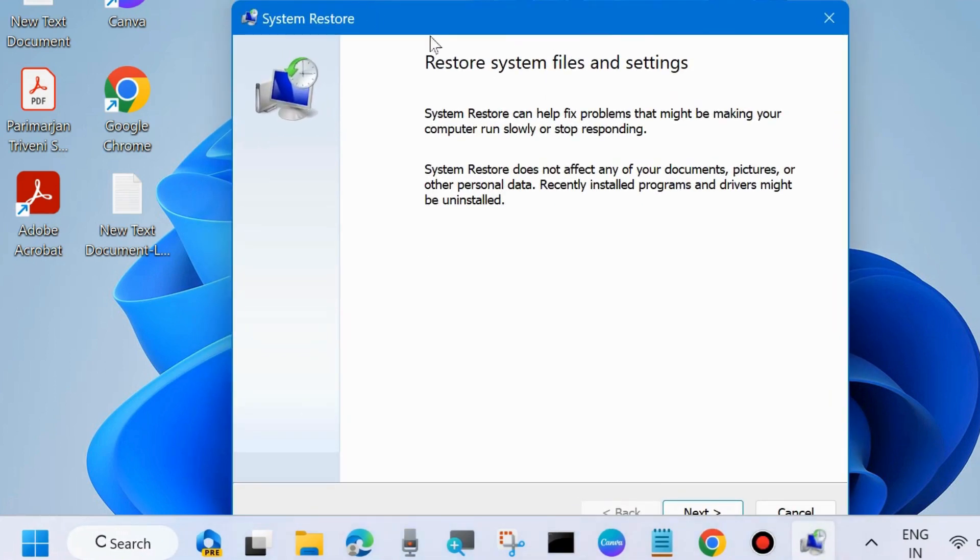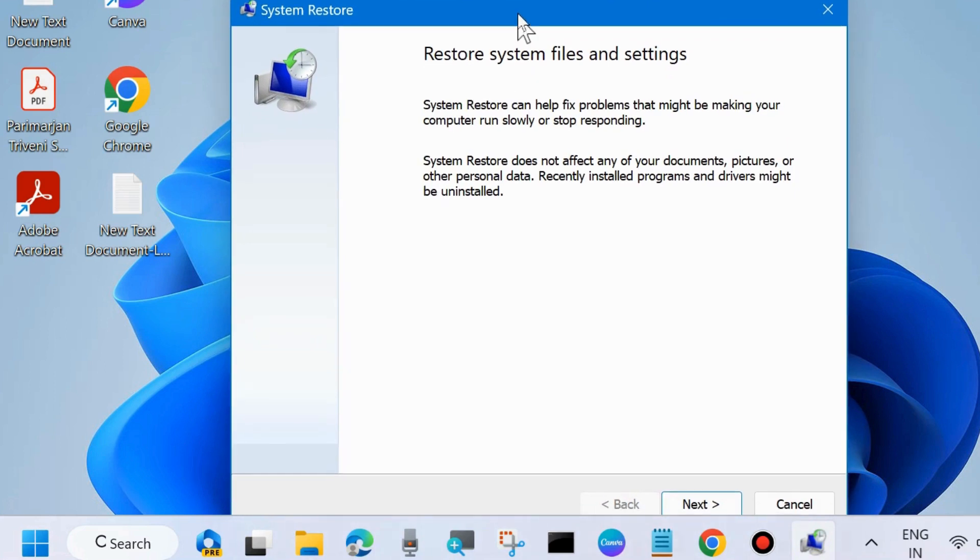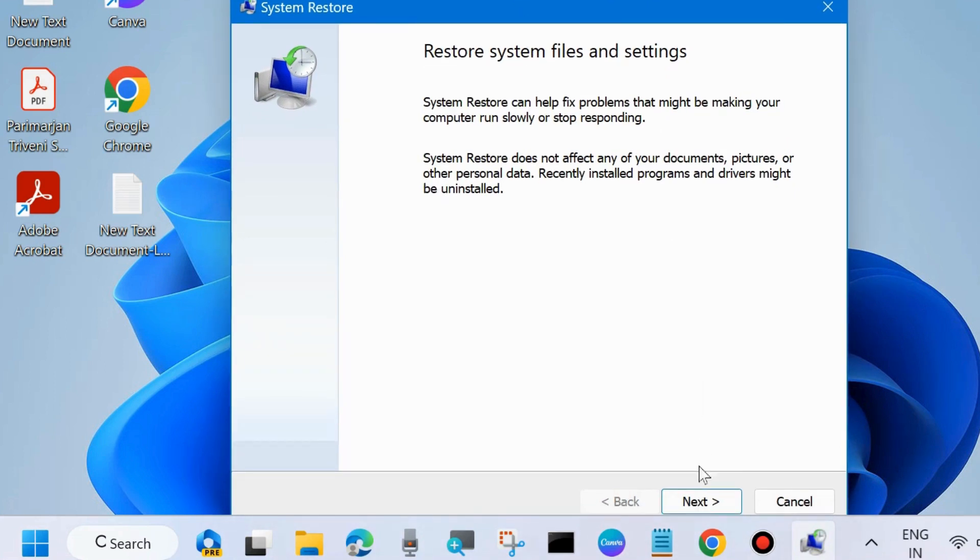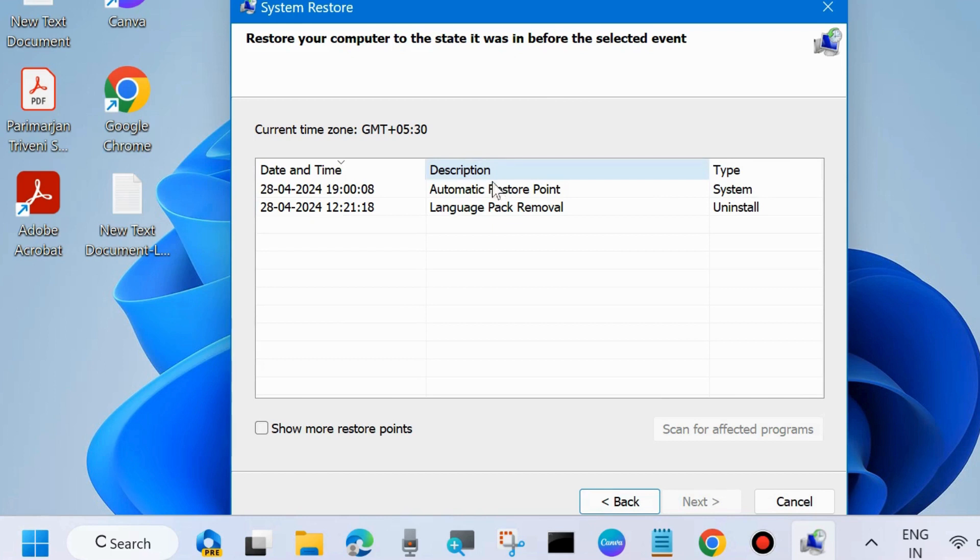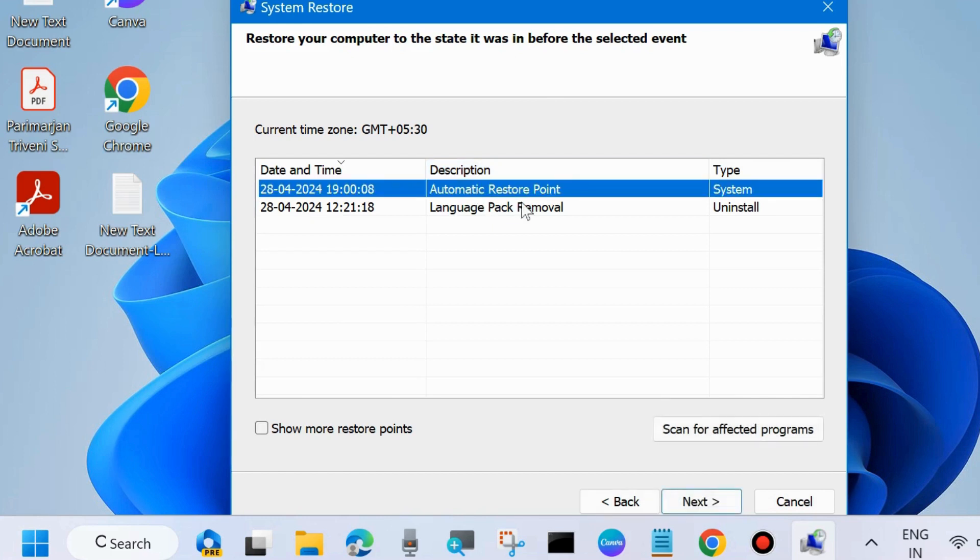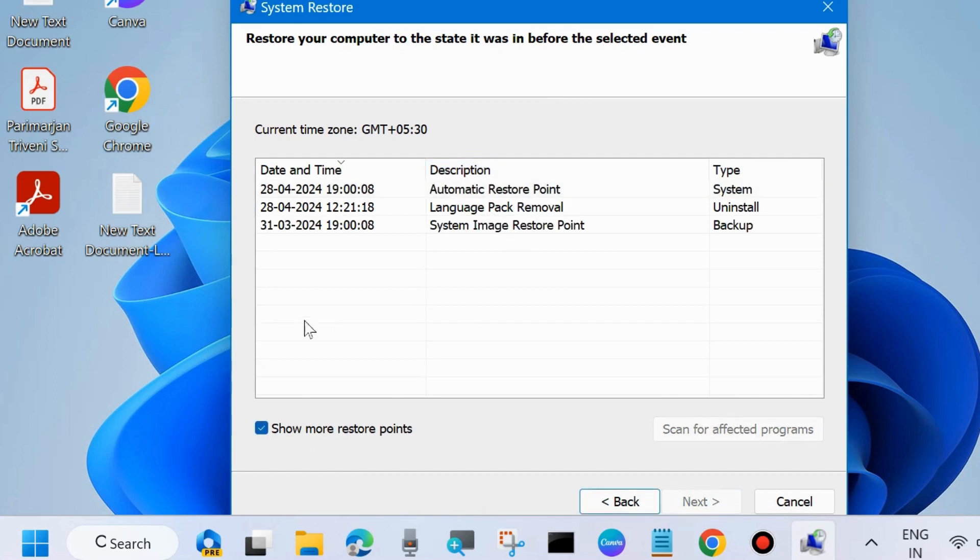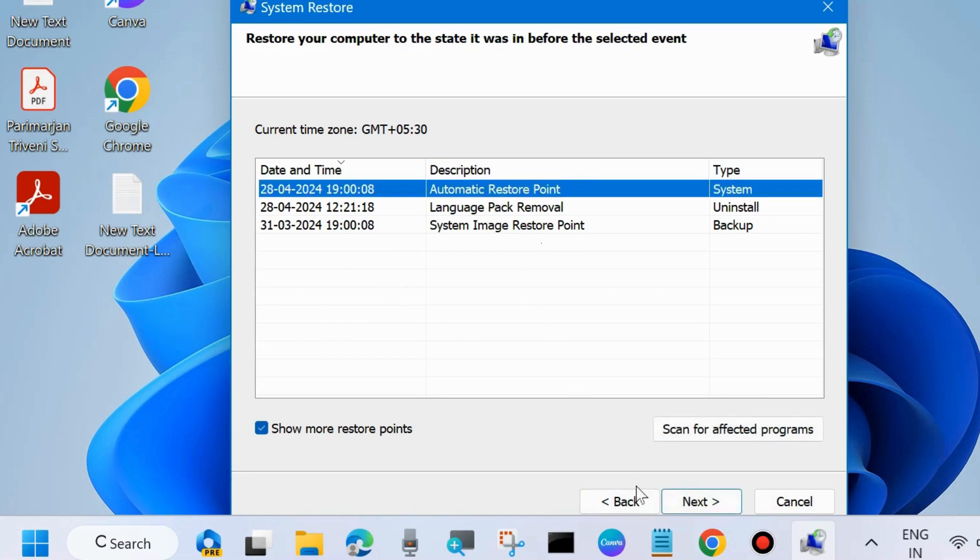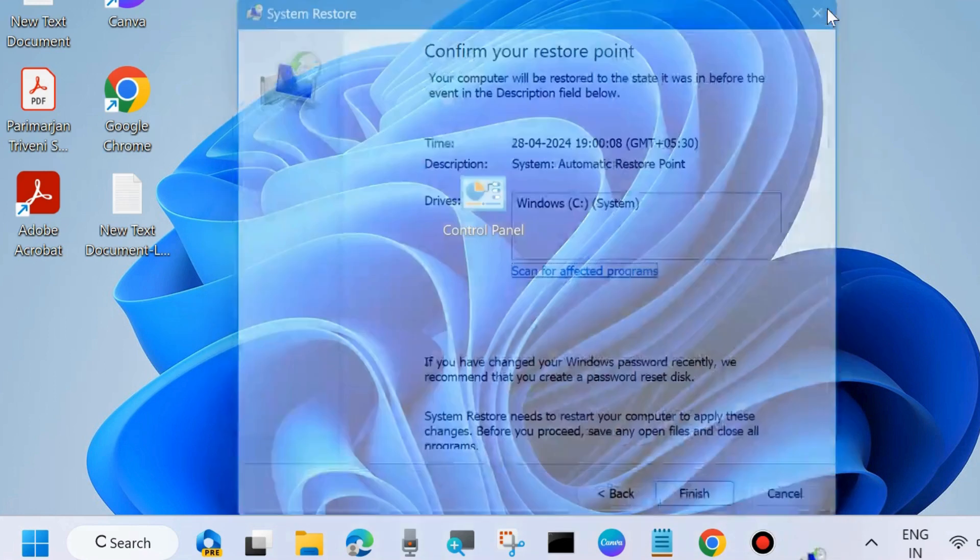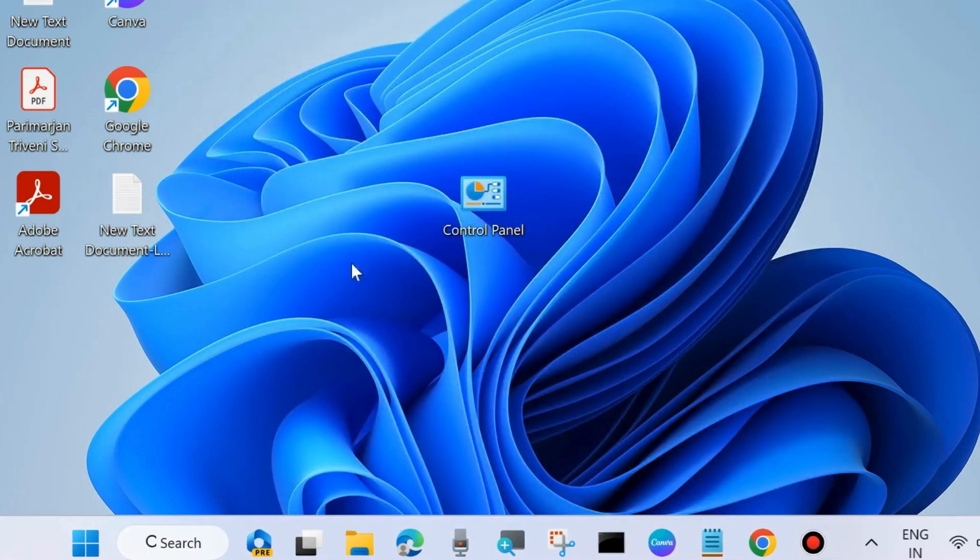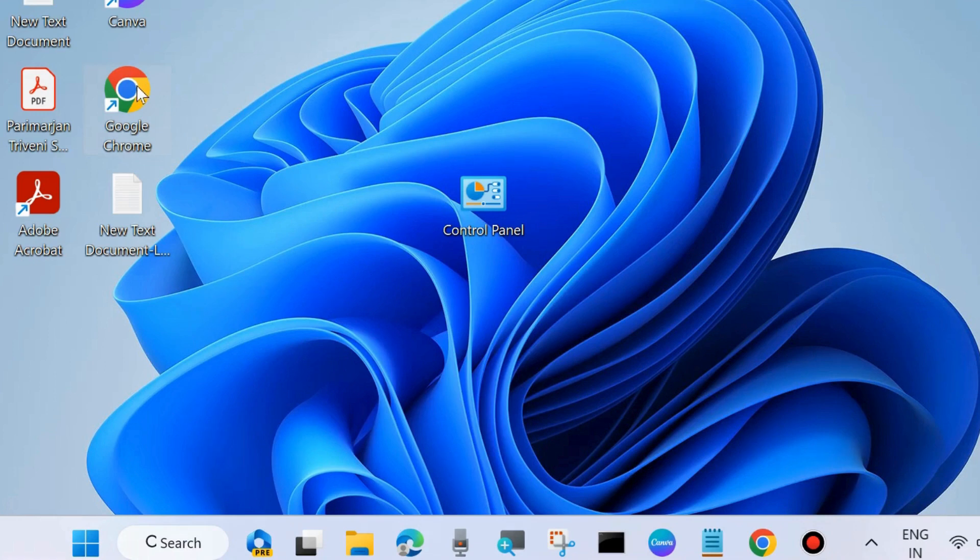Restore system files and settings window will open. Here click on Next and restore your computer to the state it was in before the selected event. Choose a restore point. You may click on show more restore points and choose restore point, and click on Next. Finally, confirm your restore point and press Finish. Follow on-screen instruction to complete the process.